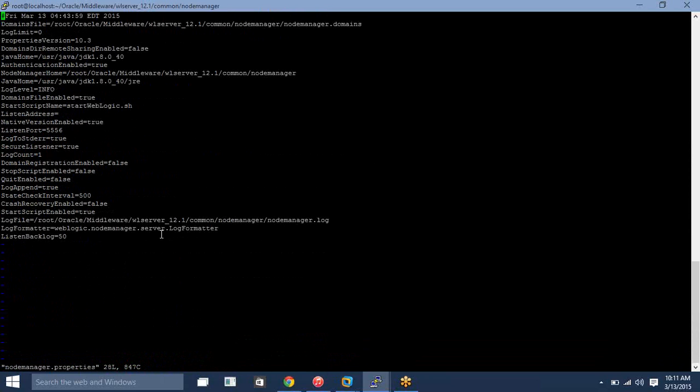Even on your admin server you need to start the node manager, because these node managers are going to communicate with each other and all the configuration files travel using this. Also, the health checks — your admin server is going to monitor all the server health checks using this node manager property.